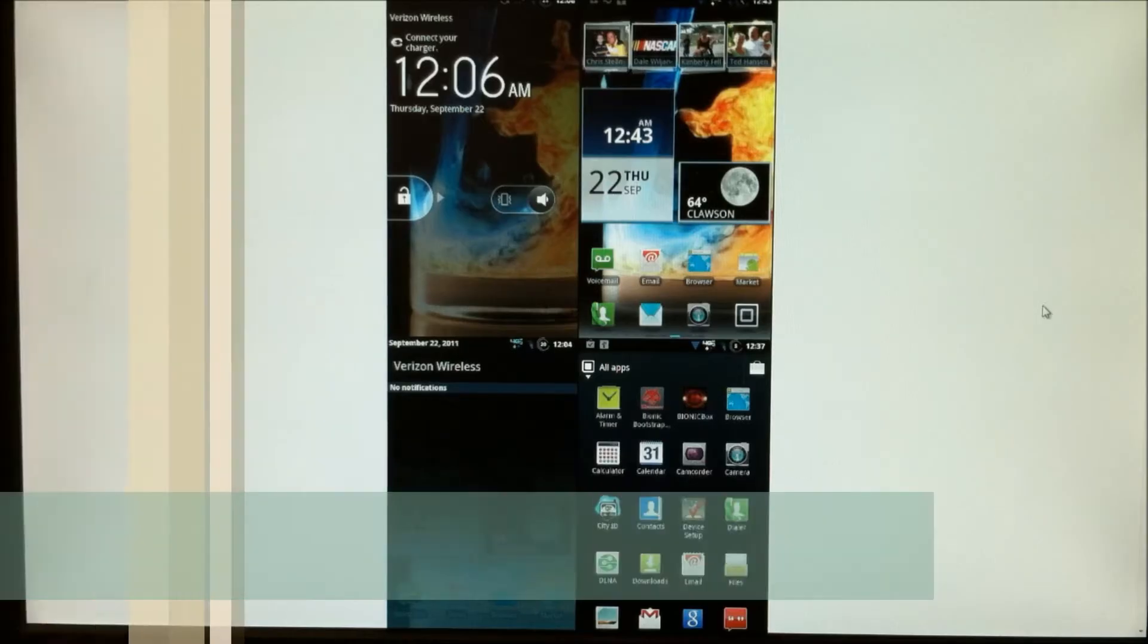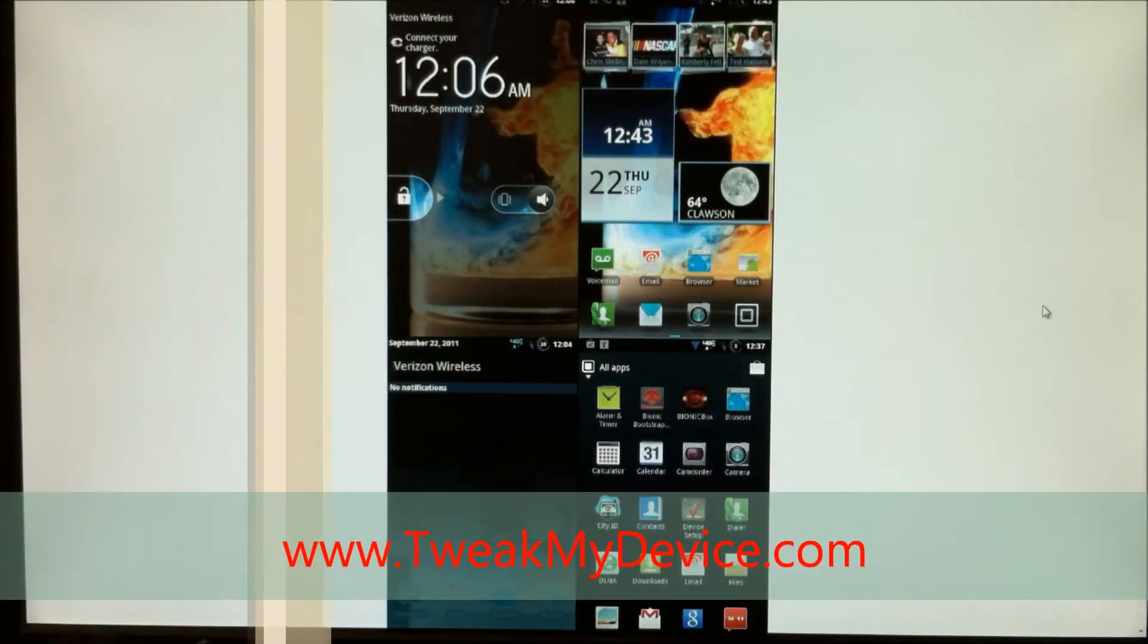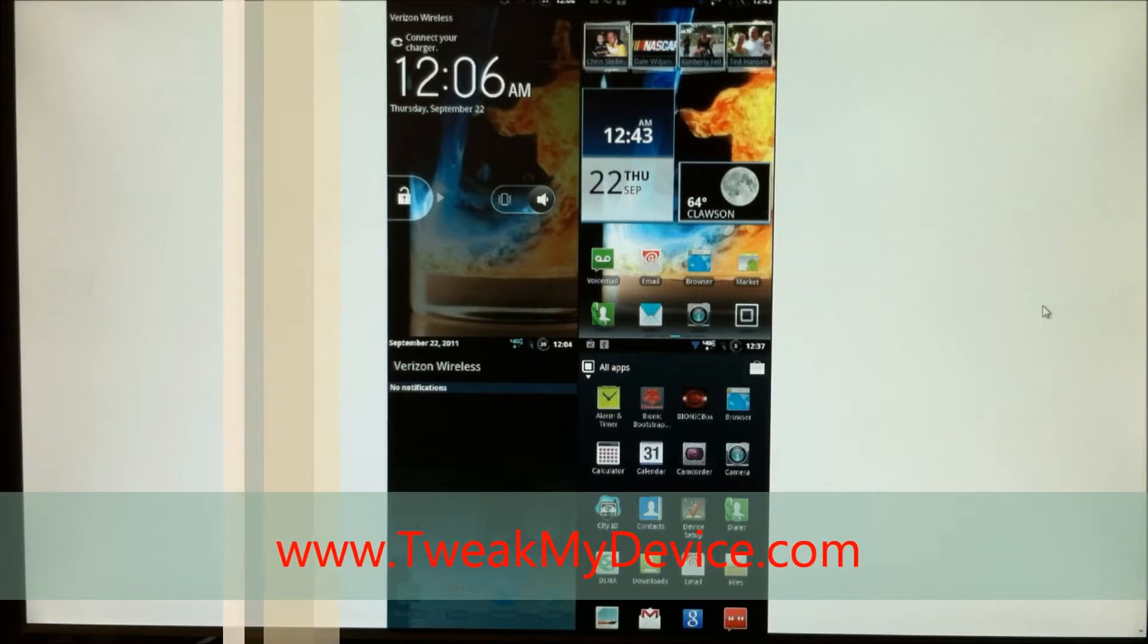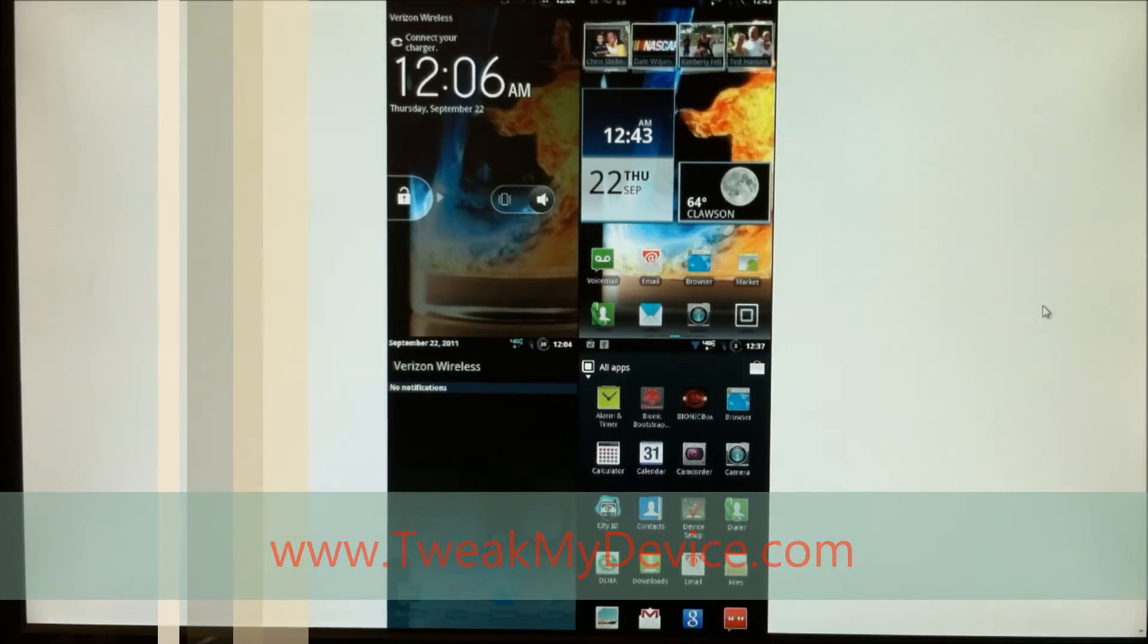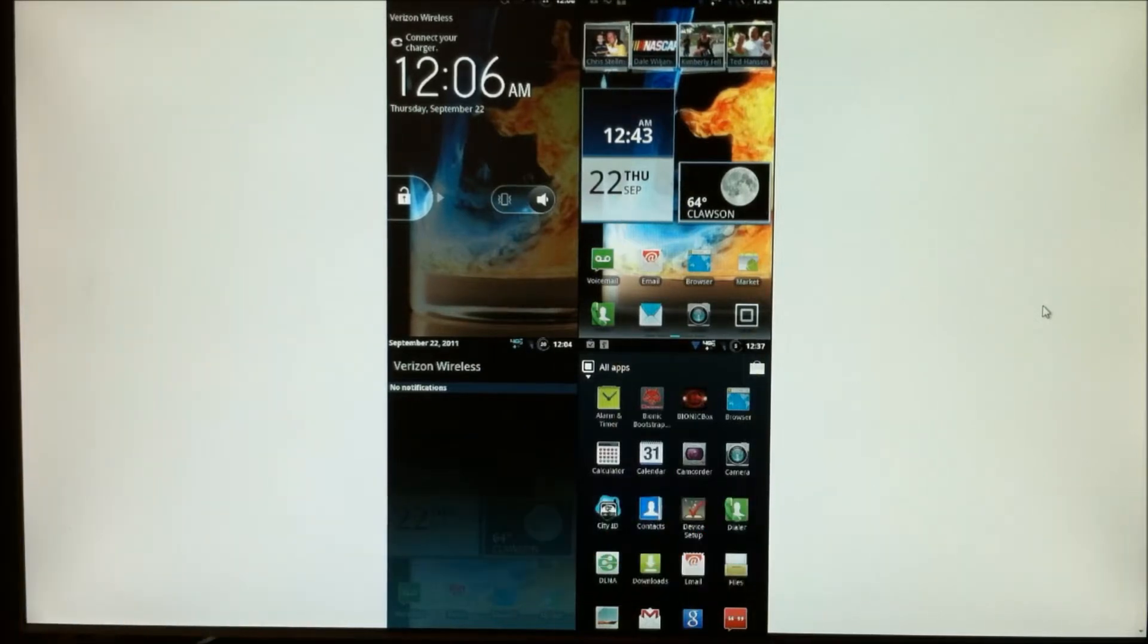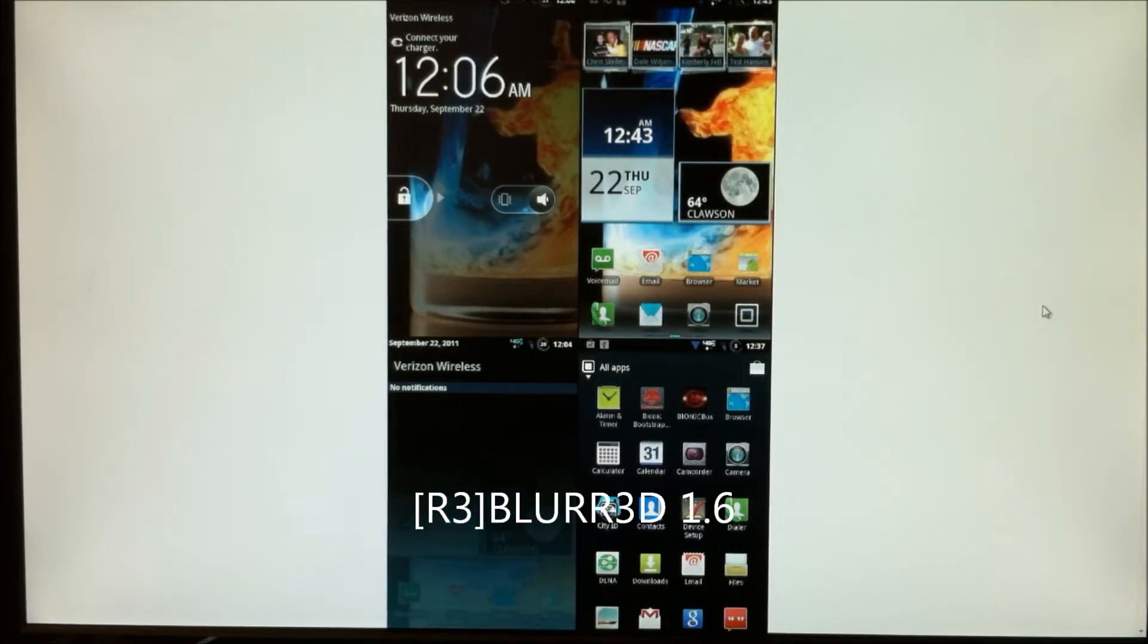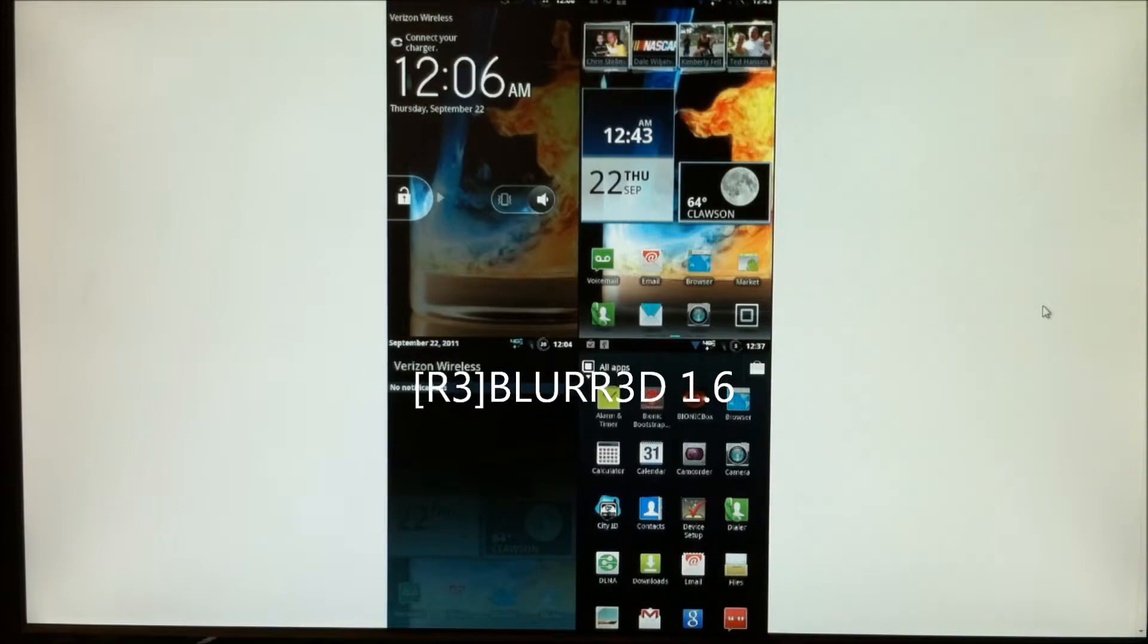What's up y'all, it's Ryan from Tweak My Device. I just did a huge theme comparison, five themes compared side by side. Unfortunately none of them will work on the brand new 1.6 ROM I'm about to show you.